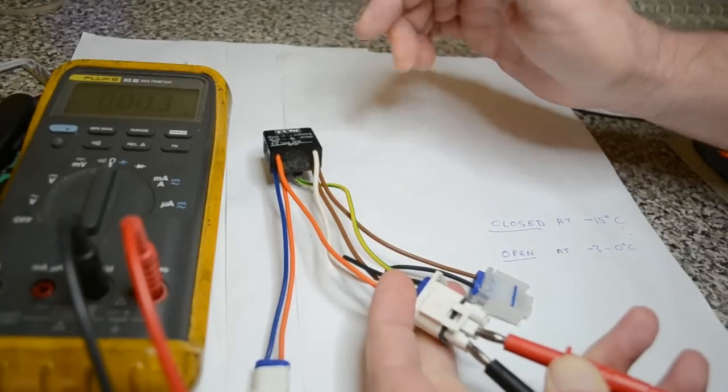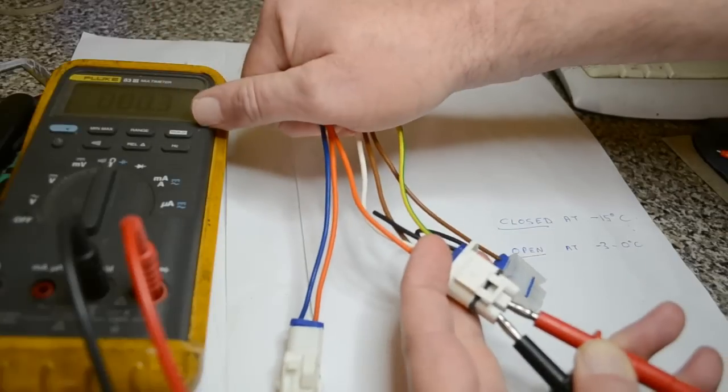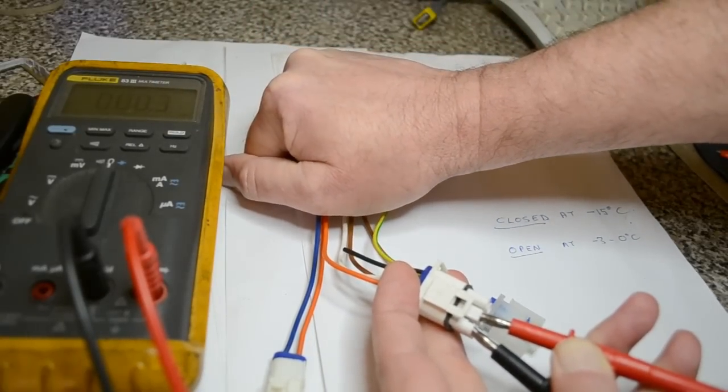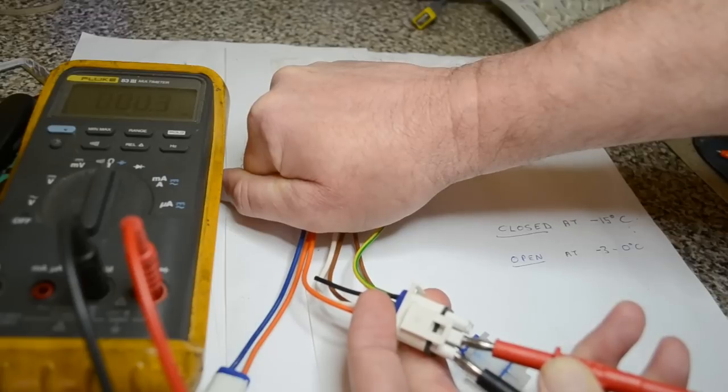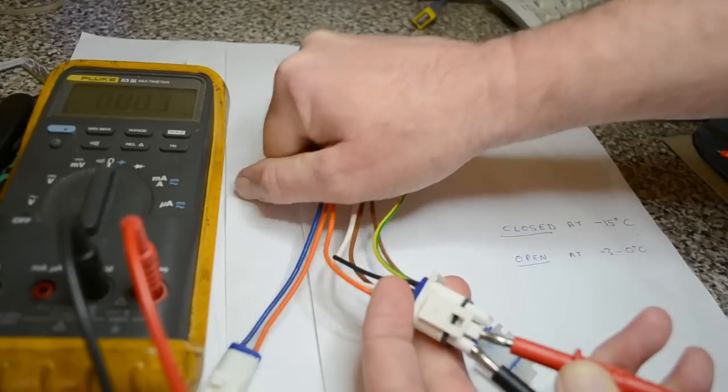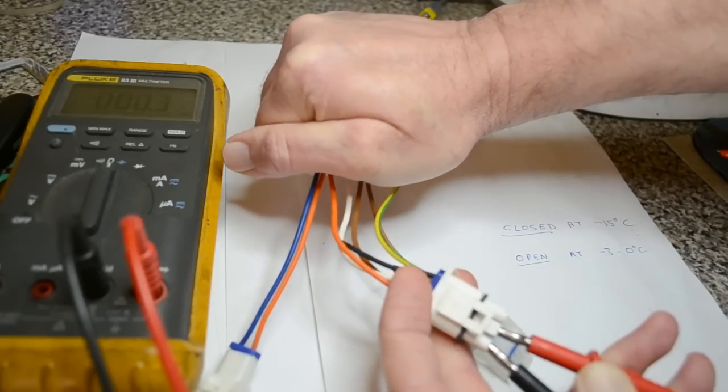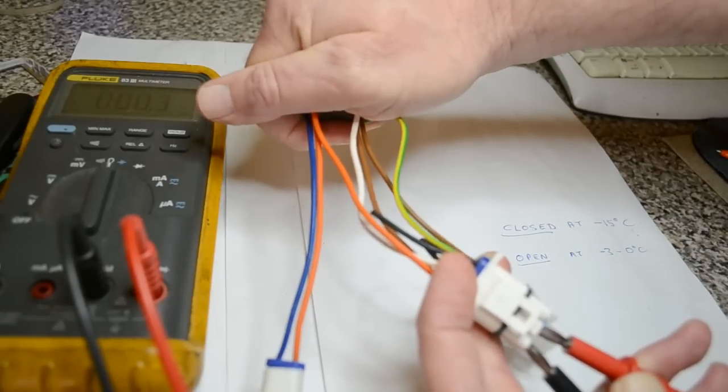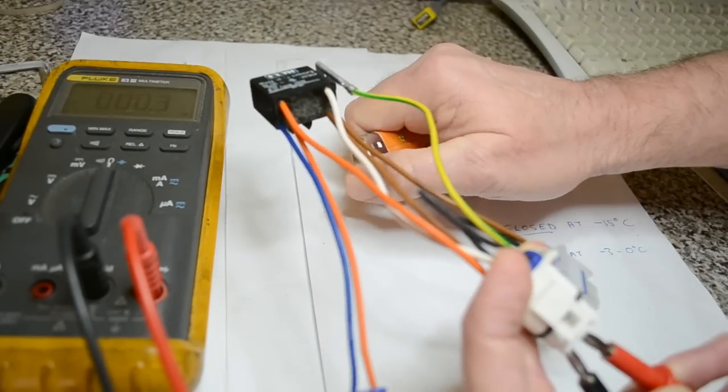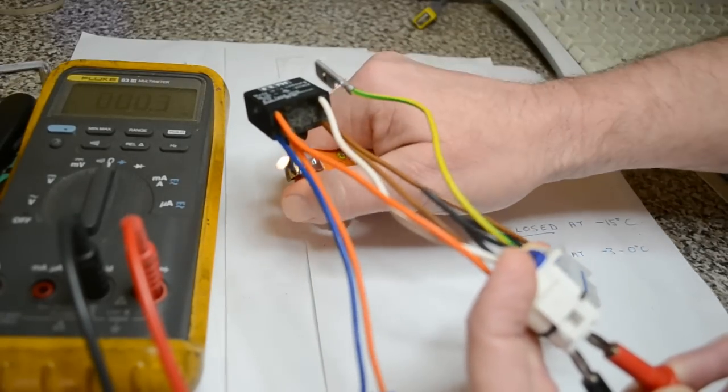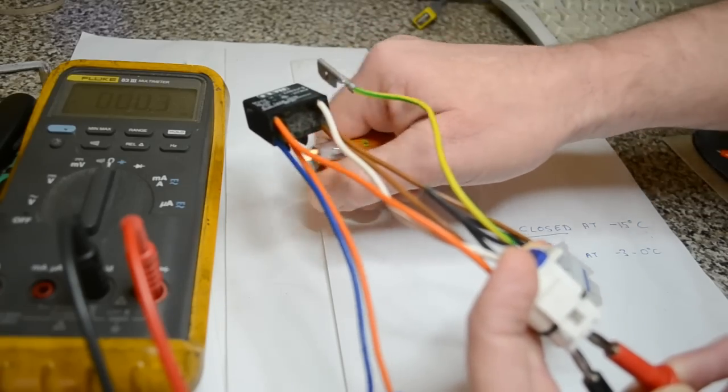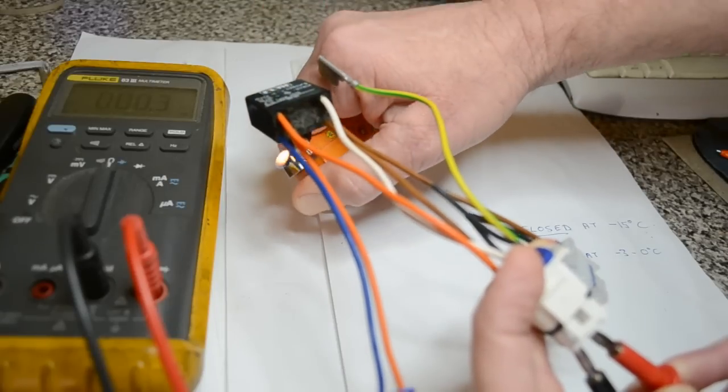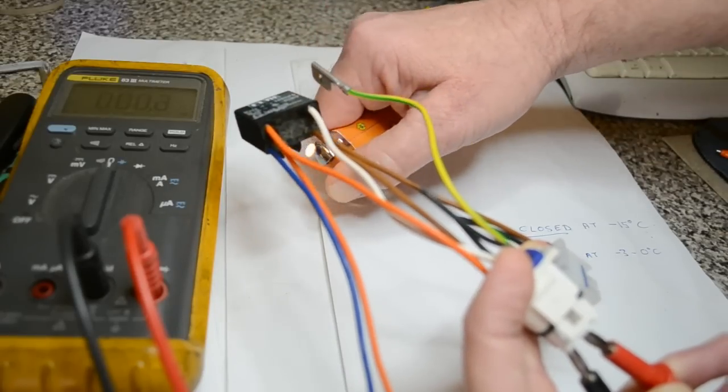Right, so what I'll do, it's been in the freezer for about half an hour, so if I warm this up. Not sure how long this will take. Maybe put the light under it. Speed the process up.